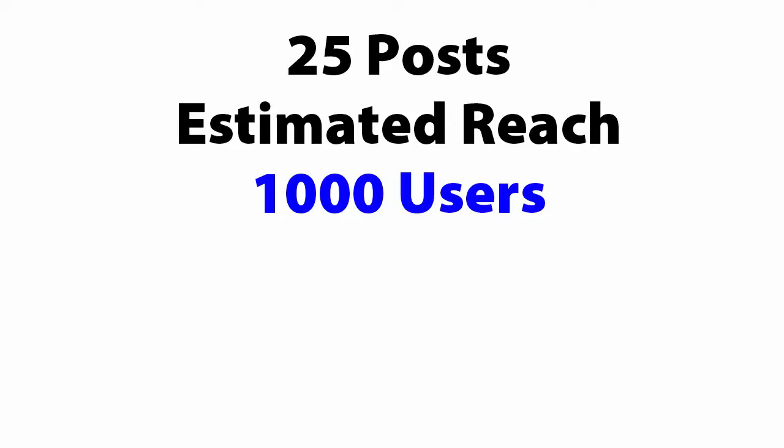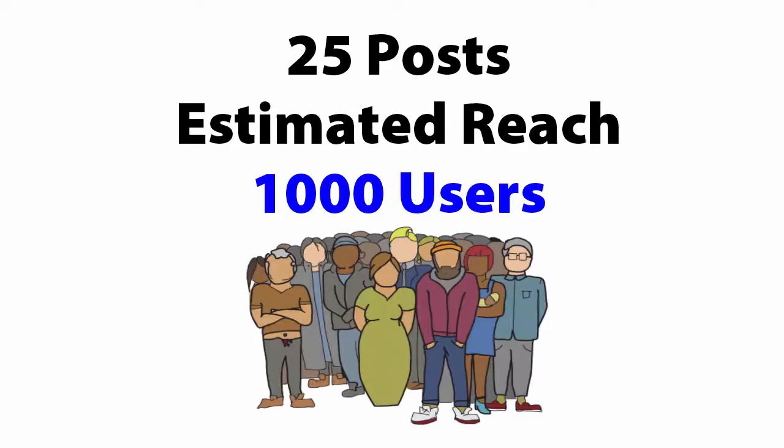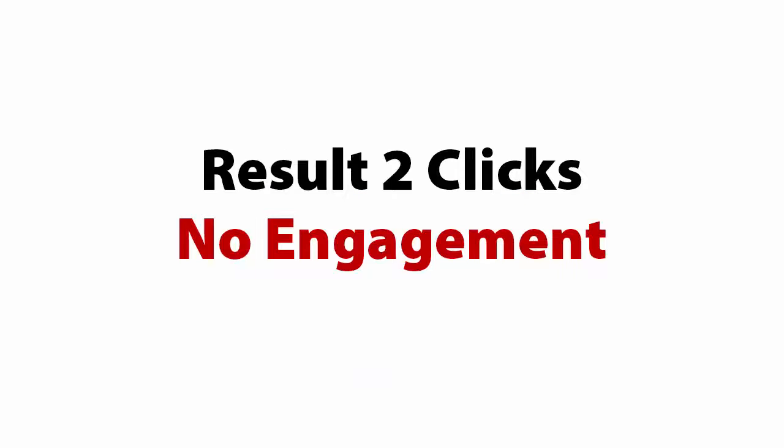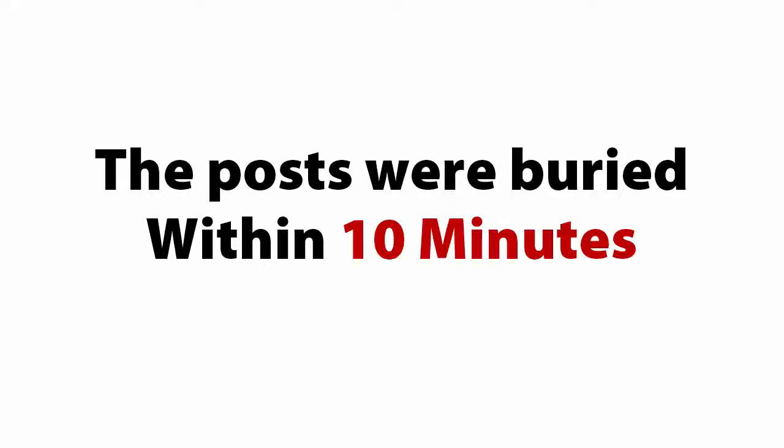25 posts were sent out with an estimated reach of up to 1,000 users. The result? Two clicks and no engagement. It became clear that without vivid images, the posts were getting buried within 10 minutes.